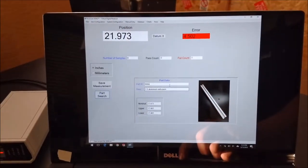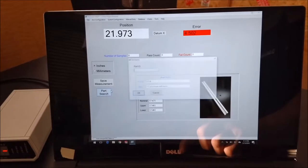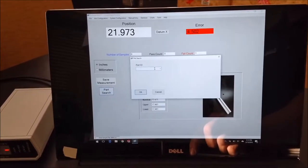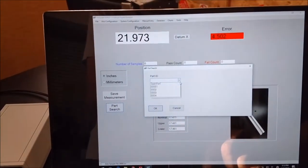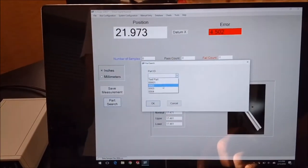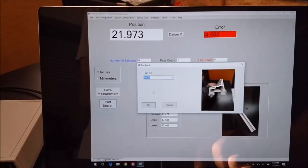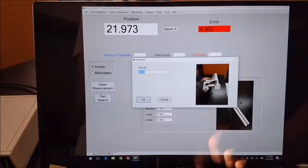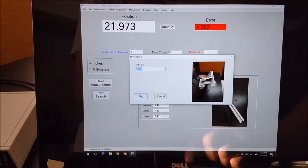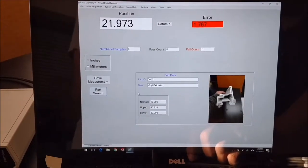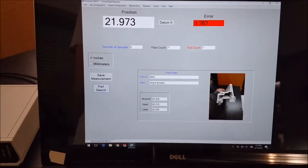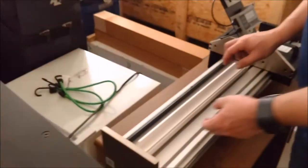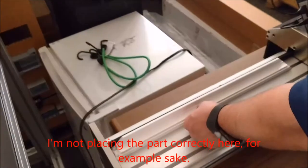So now I'm going to measure our part number three, which is a vinyl extrusion. So when we find the part in the database, it brings an image up. Click OK. It's the right part. And I'm going to show you over here how to measure this part improperly so you see what happens.